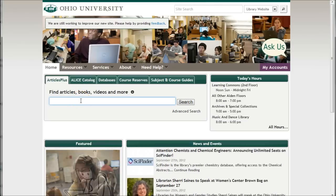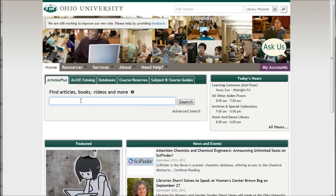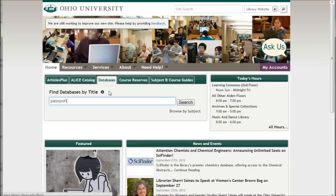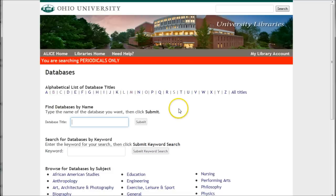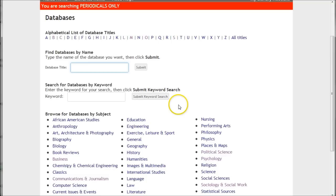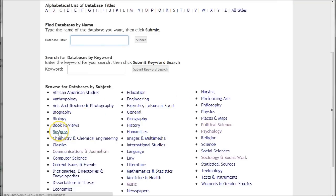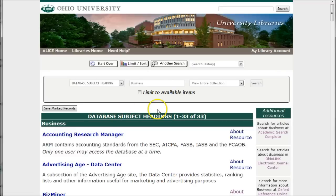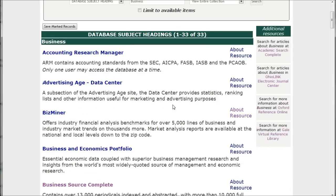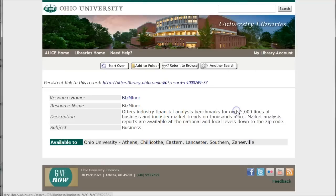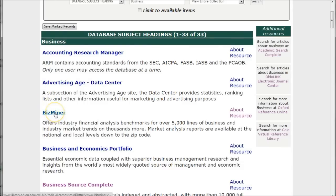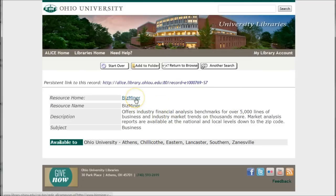If you don't know the name of the database you want to use and just need a list of good resources to consult, click on databases and then click on browse by subject. You'll get several options. For example, if you're looking for business databases, click on business and it'll give you the range of business databases available. Clicking on the about the resource link shows more information about the database, whereas clicking directly on the link takes you into the database once you authenticate with your Ohio University ID and password.